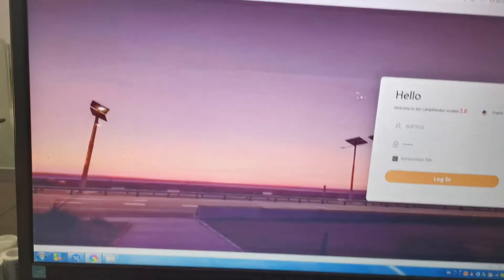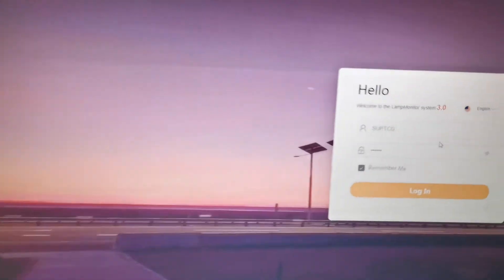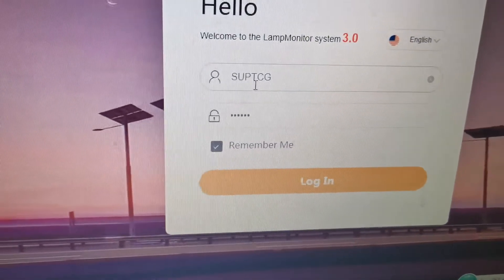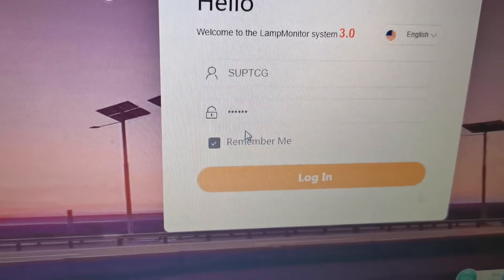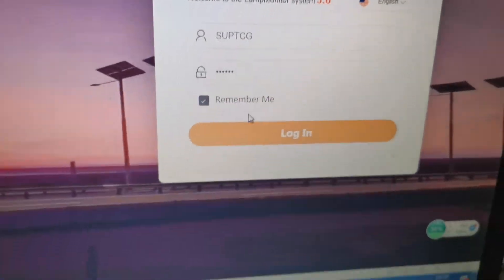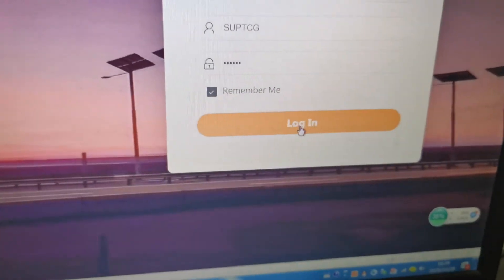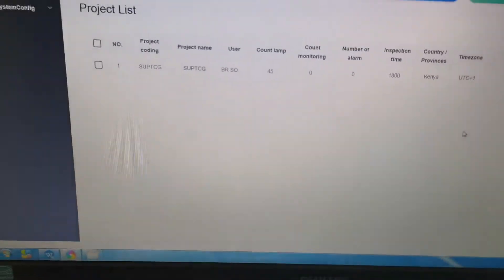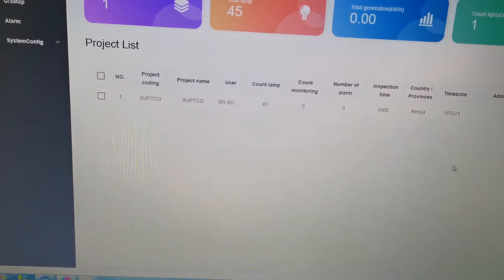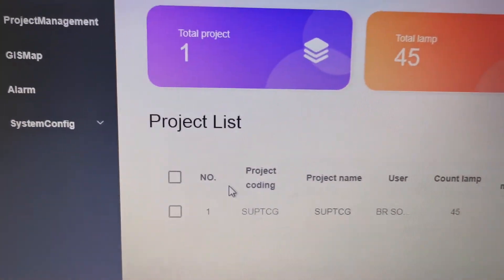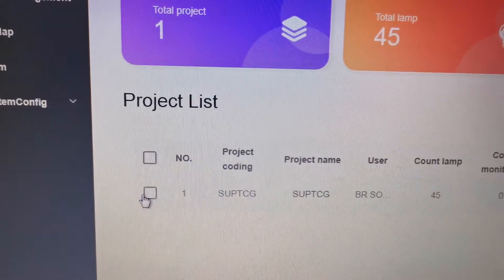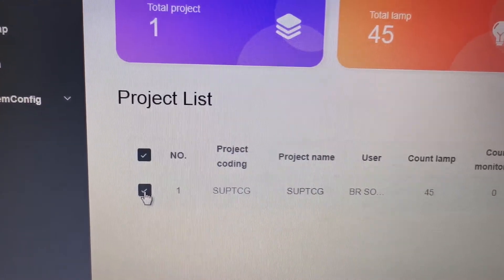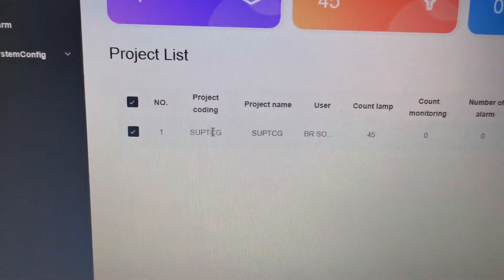Here is the website. We enter the name and password provided, then click login. Now we're logged into the system and can see the project list. We click to access the project.